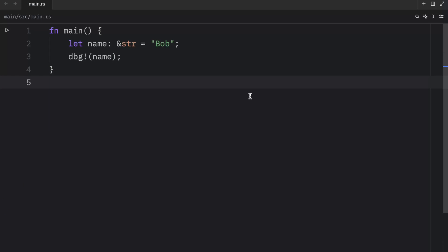In a previous lesson, we talked about string slices, which are references to some UTF-8 encoded string data stored elsewhere. For example, string literals are stored directly in the program's binary and are therefore string slices.